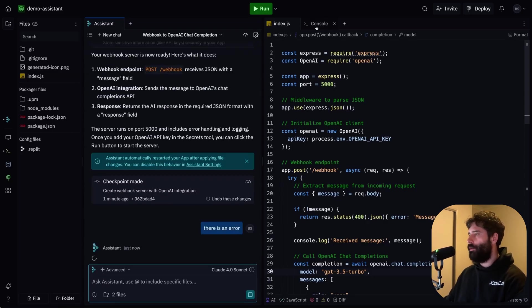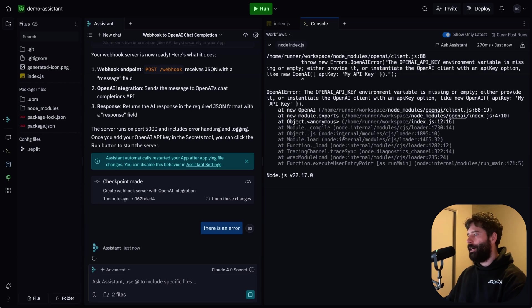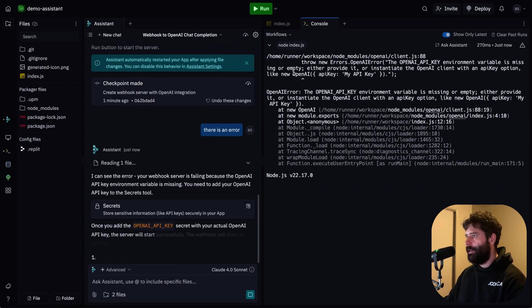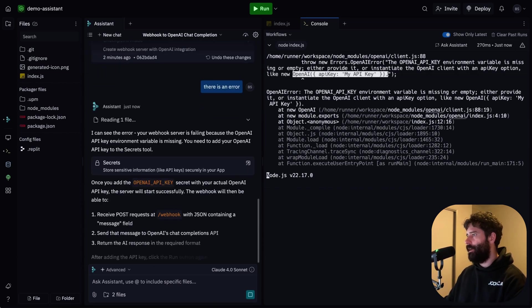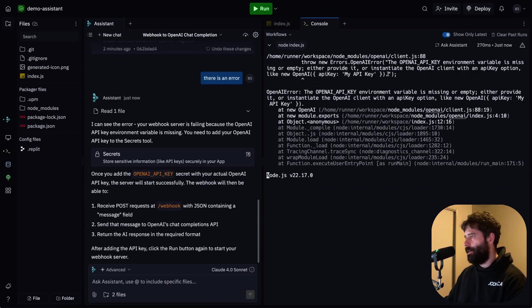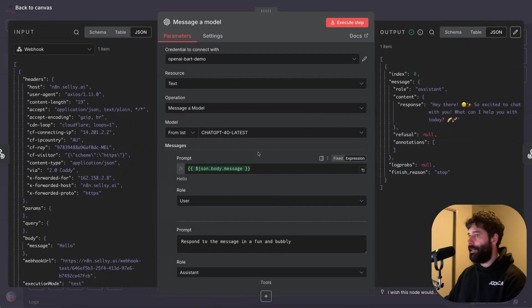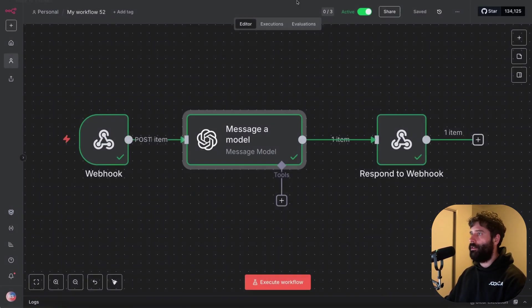So there is an error for us. So I'm just gonna go back to the assistant and just say there is an error and see if the assistant is able to spot that out for us. Now I do know that if I go across to the console, I can actually see what error there is there. And basically this is saying that I am missing the OpenAI API key.